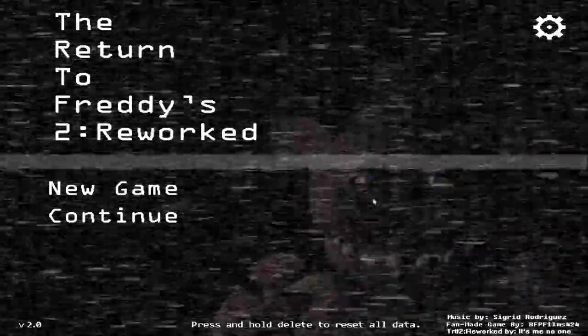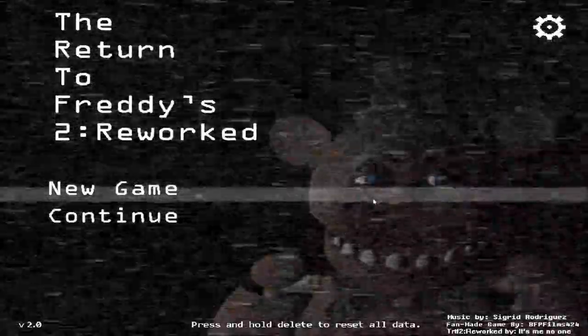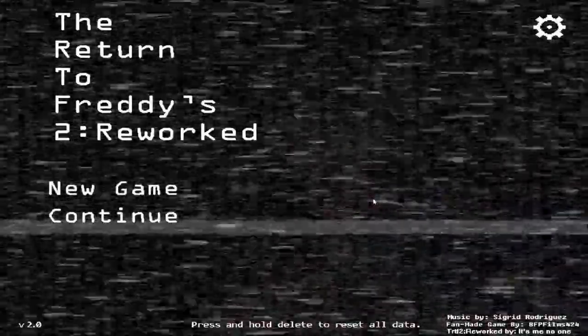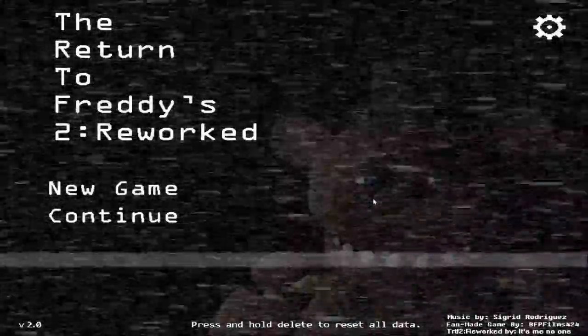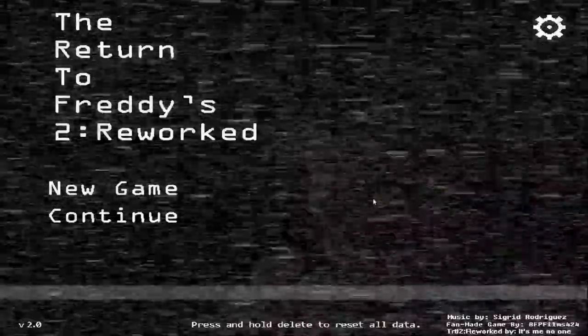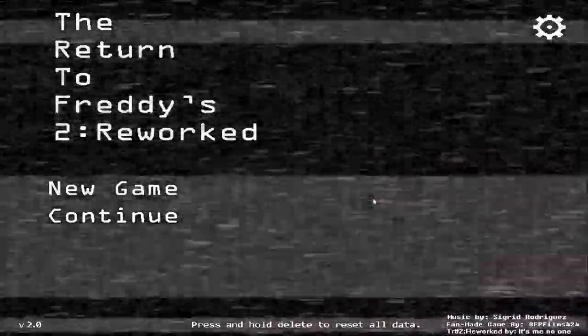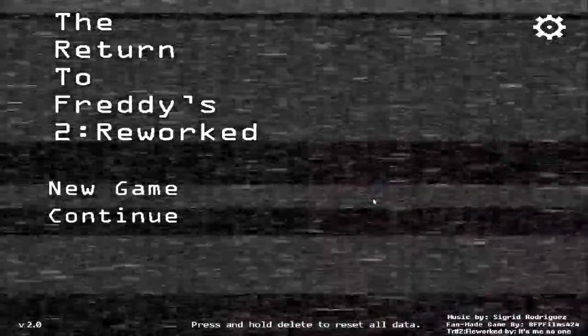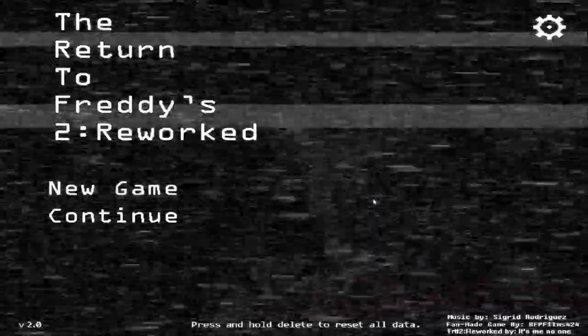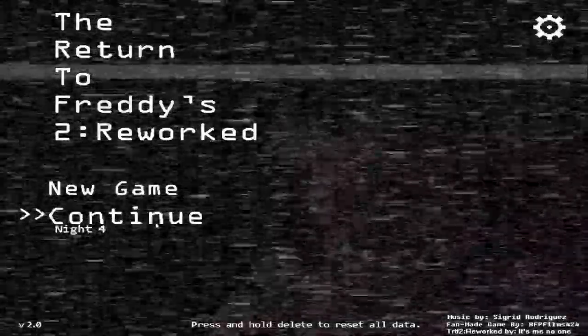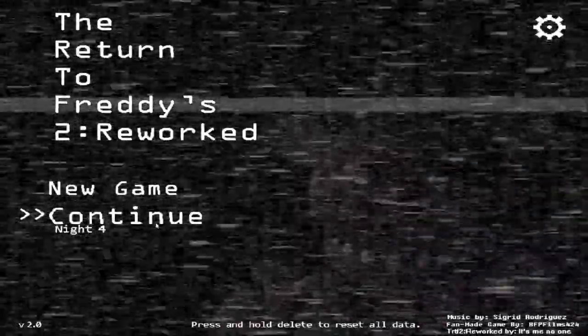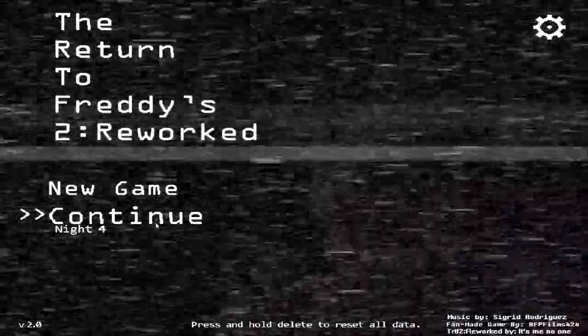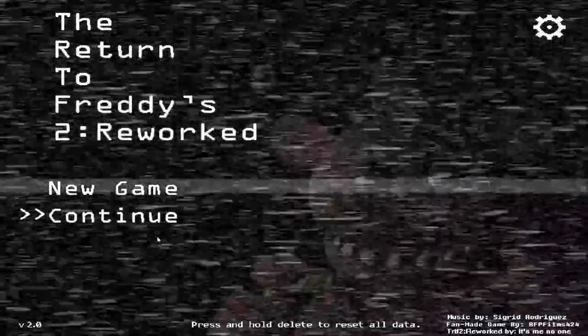Hello everybody, how's it going? Welcome back to the channel and welcome to it if you're new. Welcome back to the Return to Freddy's 2 Reworked. It depends on how well we get on with these nights.